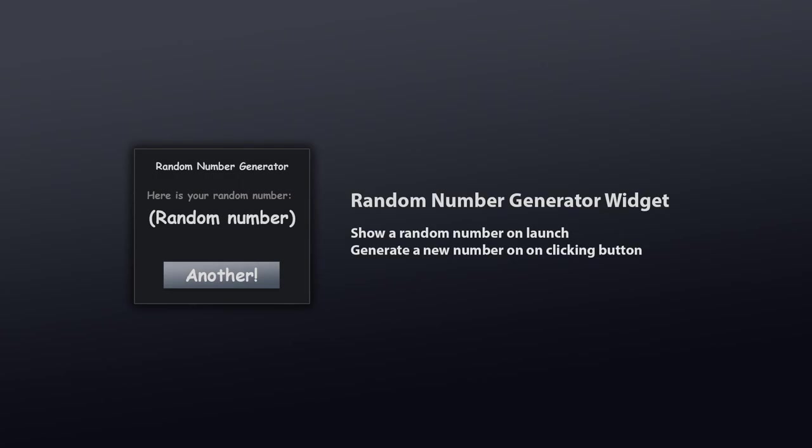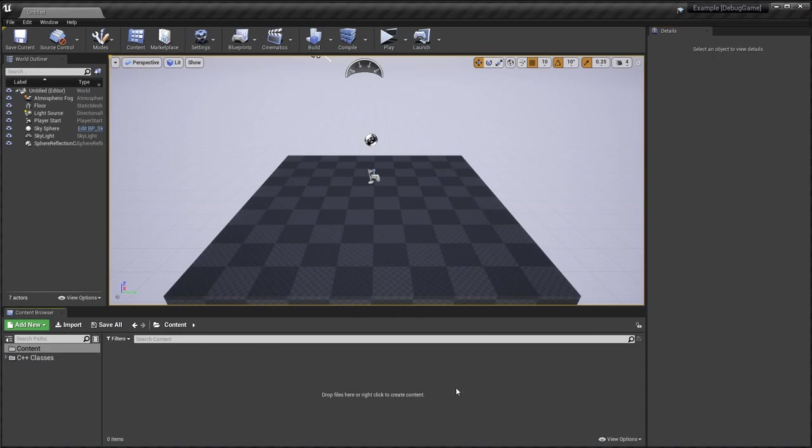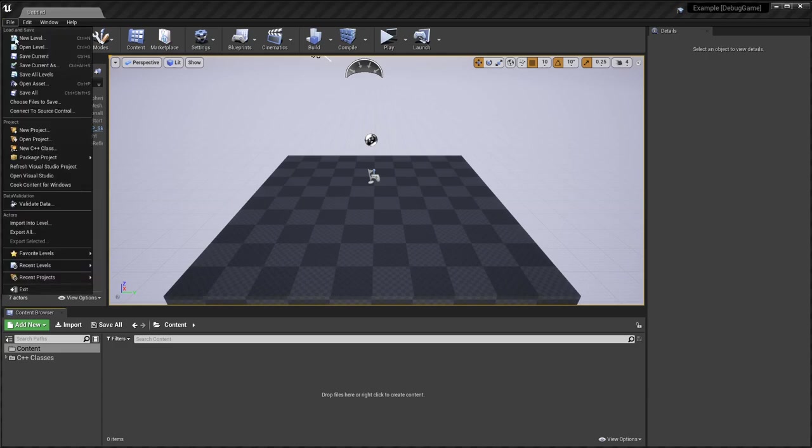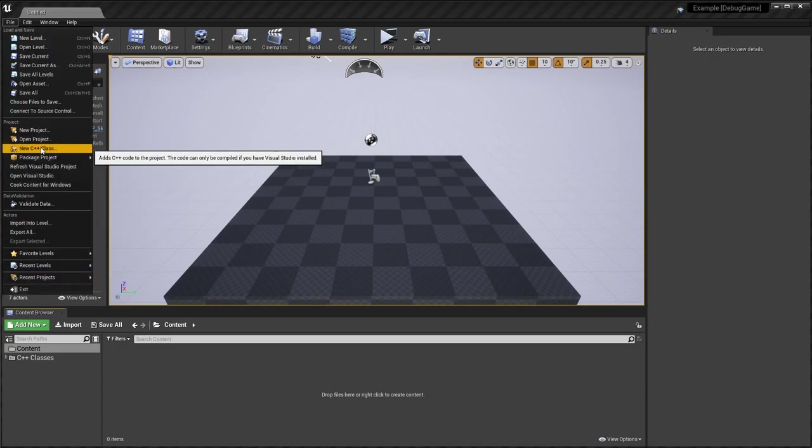I've just created a sample base project here. There's no content there. It's a C++ project. The first thing you want to do in your project is create a new C++ class.